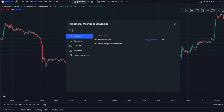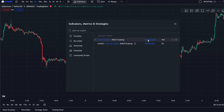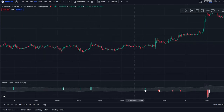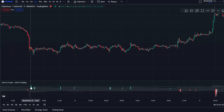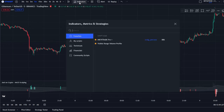We'll be using two simple indicators for this video. First up is the Draw on Crypto MACD Scalping indicator — search up 'Draw on Crypto' and you'll see this indicator right here by Draw on Crypto with 452 clicks. Click on that. It's basically the MACD but it helps to filter out a lot of the noise and keep only the information that you'll be needing.